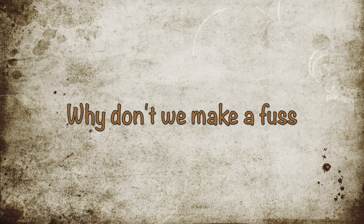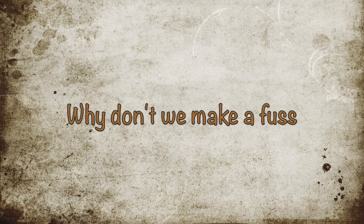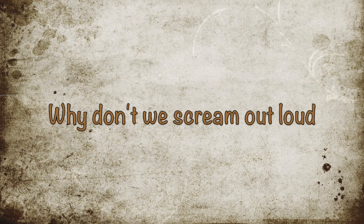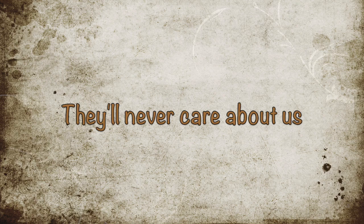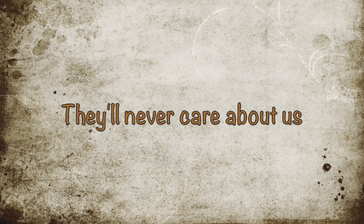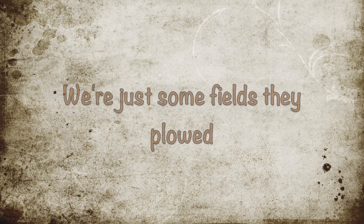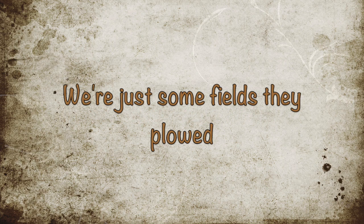Why don't we make a fuss, why don't we scream out loud? They'll never care about us, we're just some fields they plough.